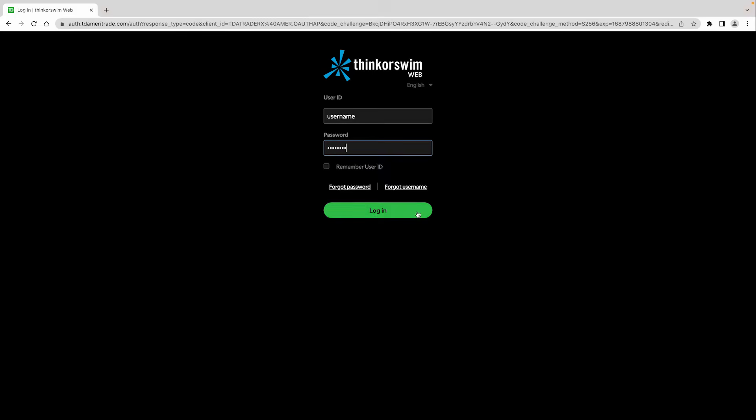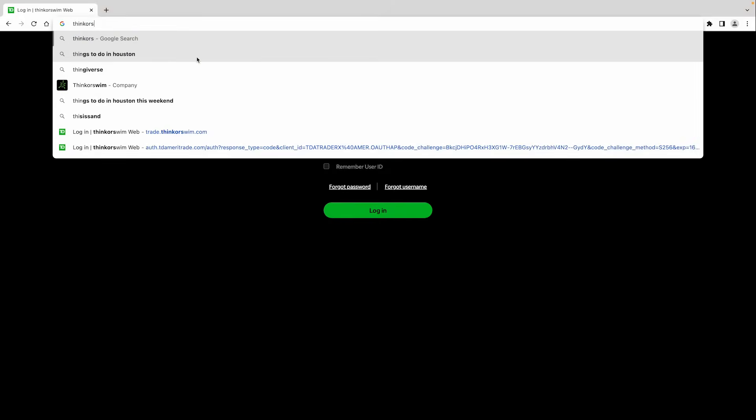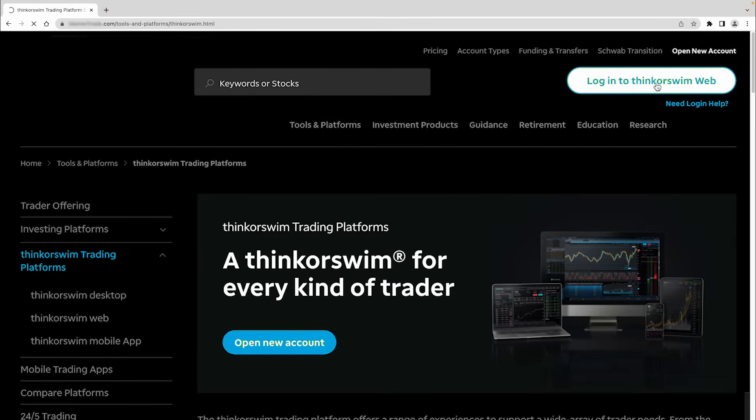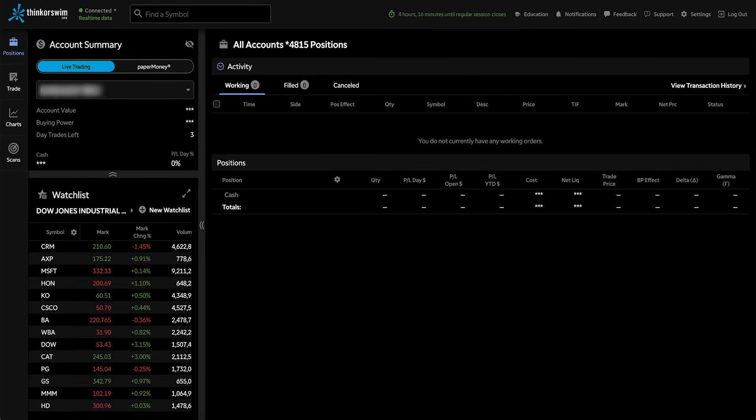The second way to get to Thinkorswim Web is to navigate to thinkorswim.com and log in right from the landing page. Okay, let's begin with the layout of Thinkorswim Web.